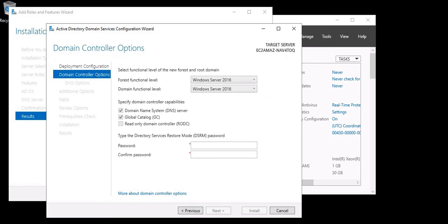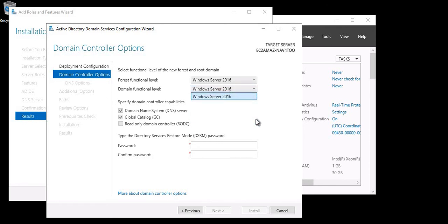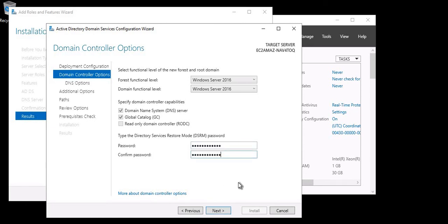On the next screen you can see an option to select the forest functional level. As this is a fresh root domain installation, I want to select the latest level. The maximum available is Windows Server 2016. I'm selecting that. The domain functional level is also 2016. I'm specifying DNS server and Global Catalog server on the same server. Now give the password — password is set. Click Next.